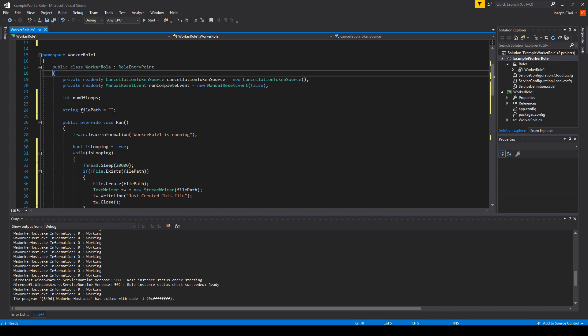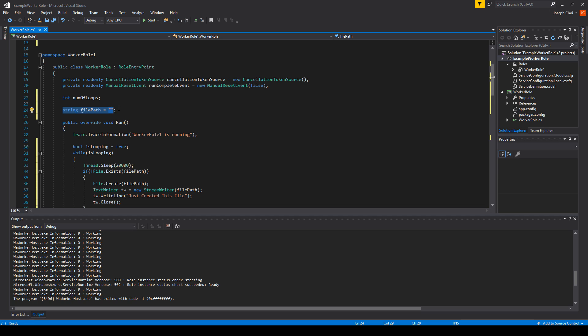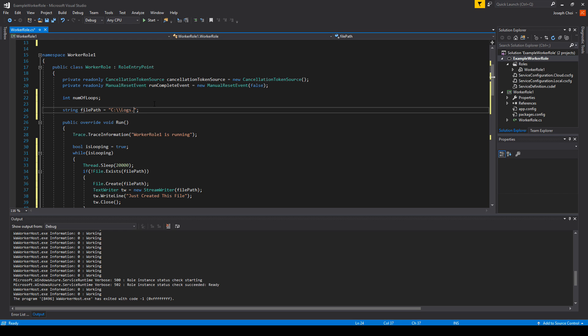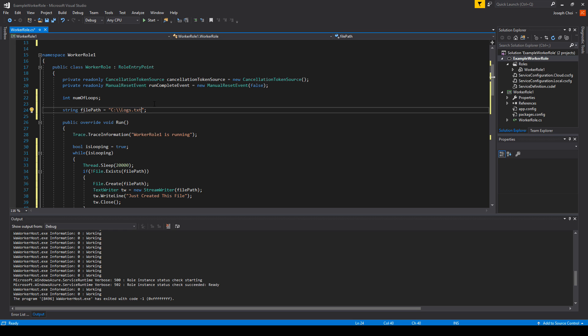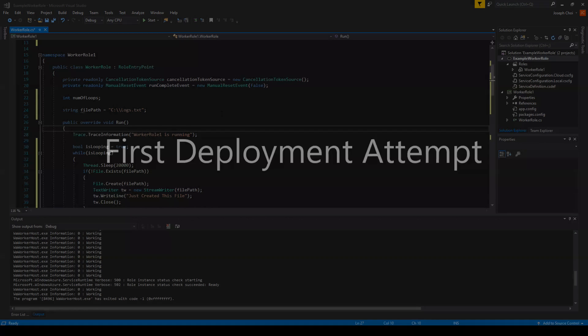And finally, to finish it up, let's go back to string file path. We don't know what the cloud service might look like when we deploy it. We have no idea how many drives. Well, we do, but let's assume that we don't know. So let's just pick the C drive to be safe. And we will call it logs.txt. Now we're ready to deploy.